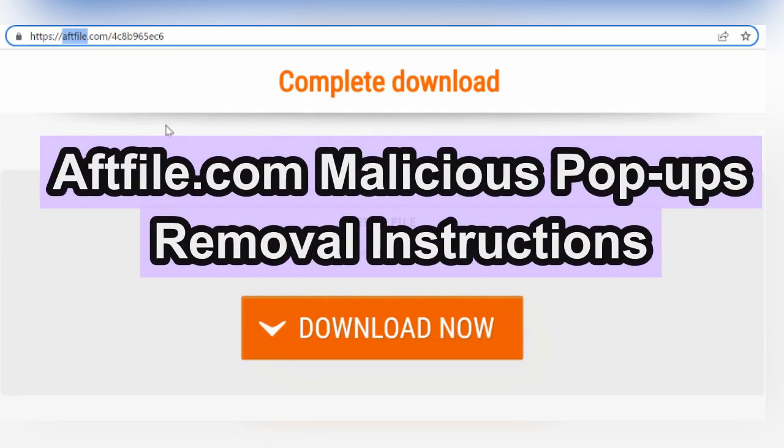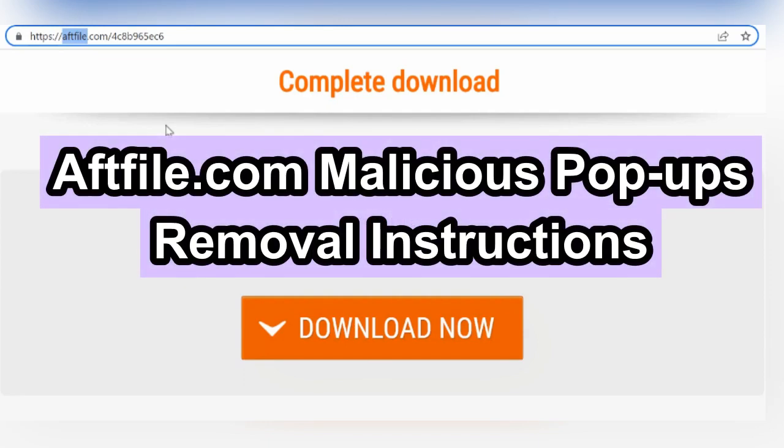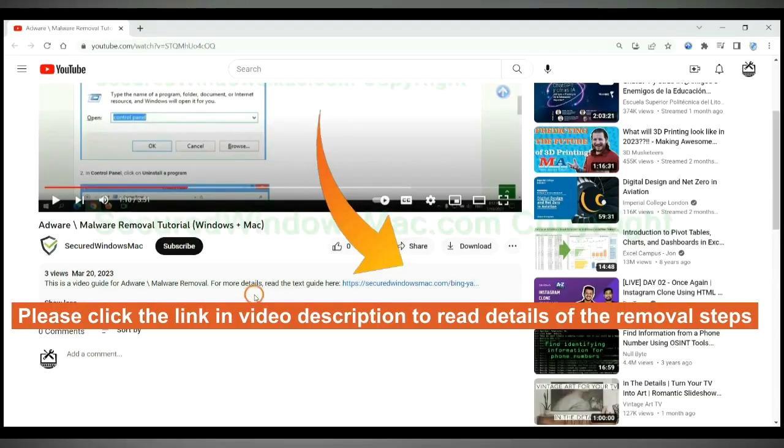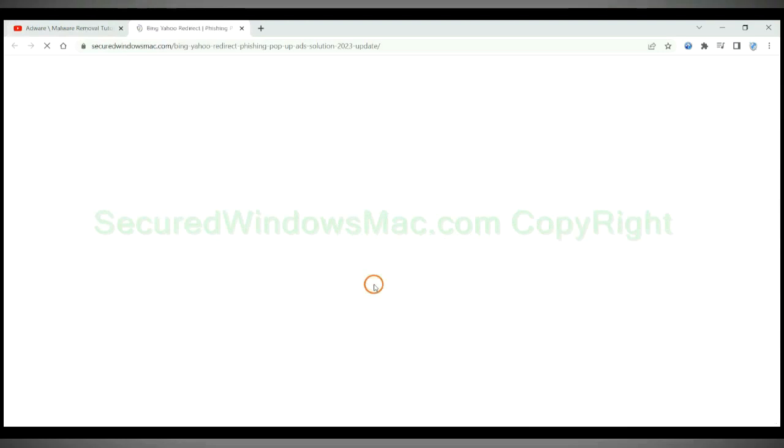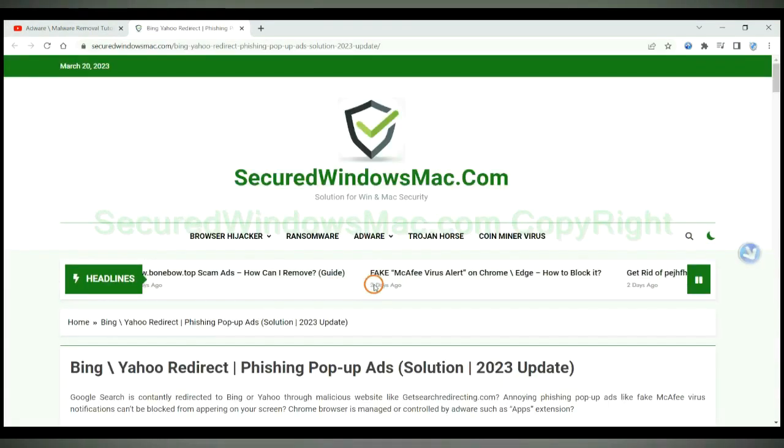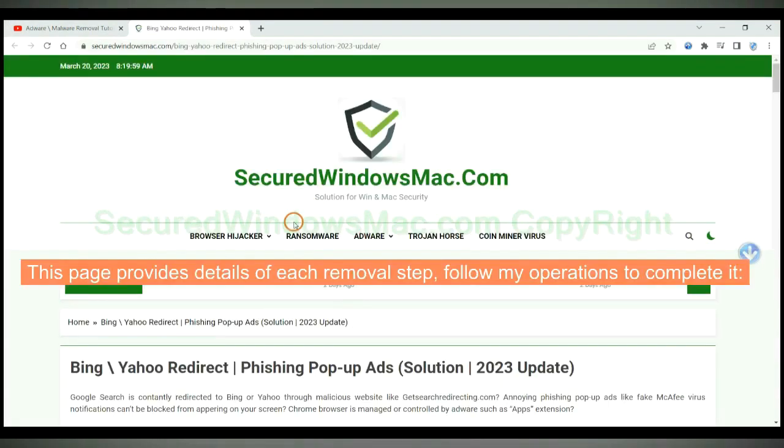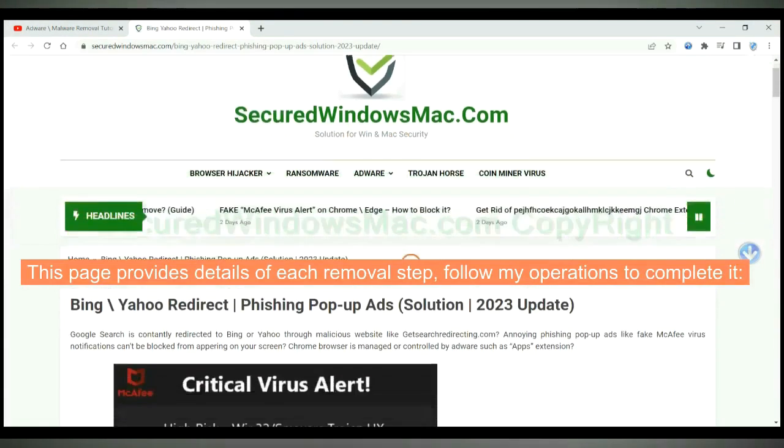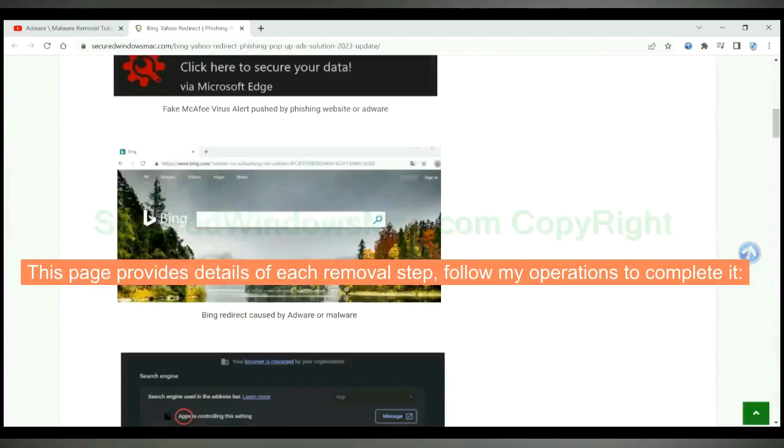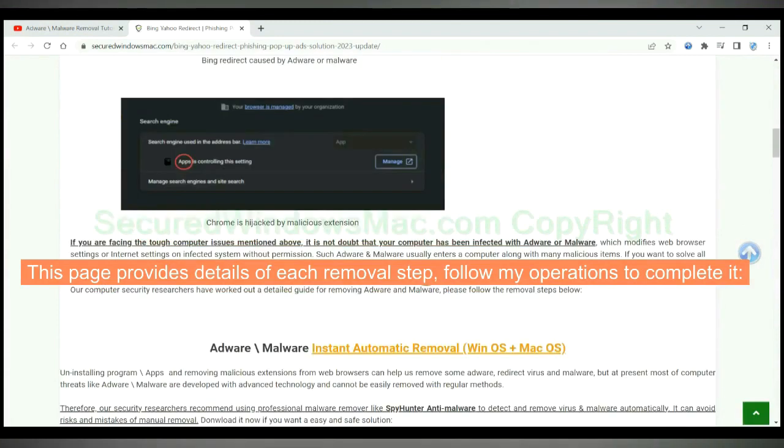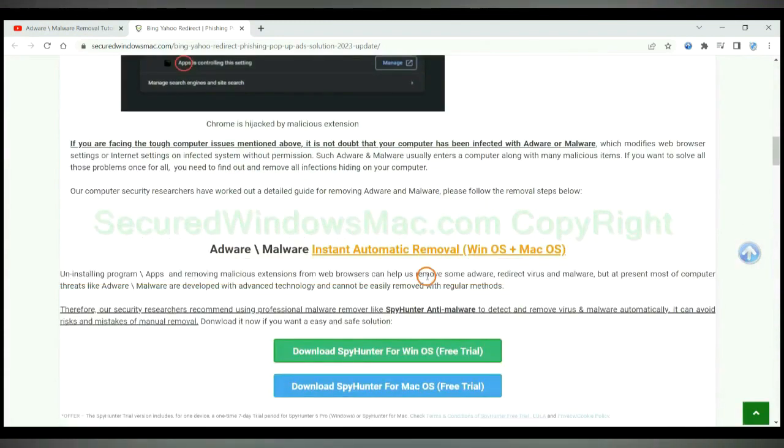This video shows you how to remove aftfile.com malicious pop-ups. Please click the link in video description to read details of the removal steps. This page provides details of each removal step. Follow my operations to complete it.